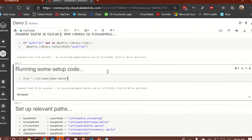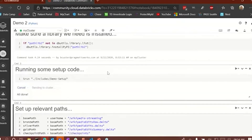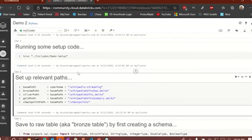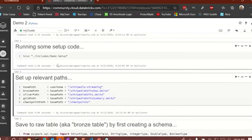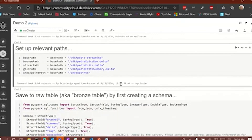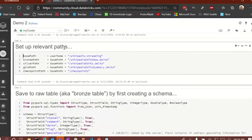I'm going to run it one more time to make sure it's done everything I've asked. It's finished and didn't error out. Now I'm going to set up some paths on the file system — a base path, a bronze path, a silver path, a gold path, and a checkpoint path. The files we're going to store at these paths are essentially Delta tables at the various levels of Bronze, Silver, and Gold. I'll go over the checkpoint path in a minute.